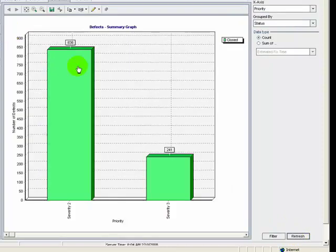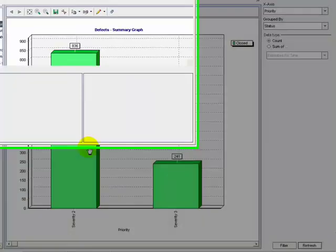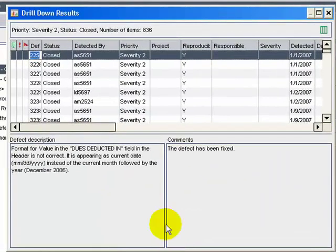The graph shows there are 836 defects with severity 2 in closed status and 241 defects with severity 3 in closed status. If you click on a bar segment of the graph, the Drill Down Results dialog box is shown.